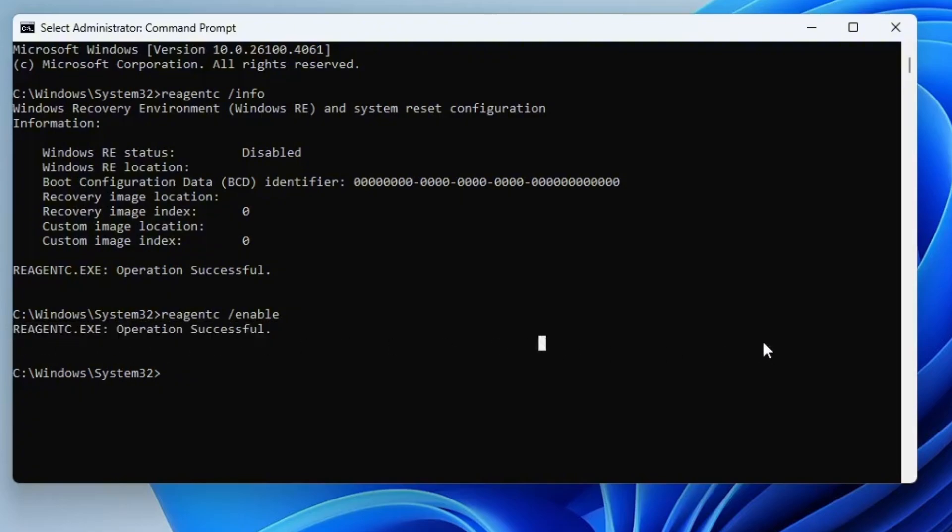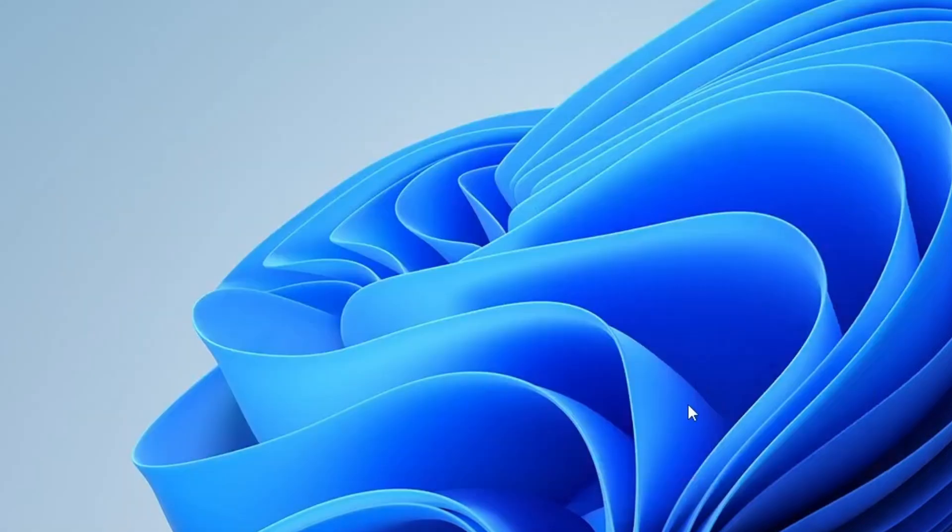This means the Windows recovery environment has been re-enabled successfully. Now that we've successfully enabled everything, it's time to check if the advanced options are available in the recovery environment.